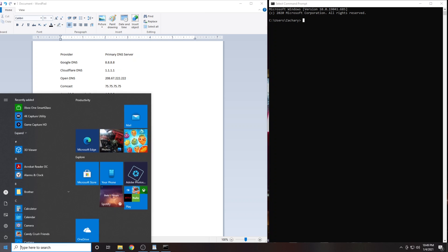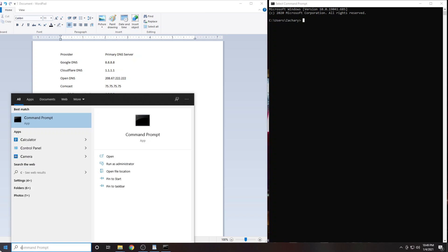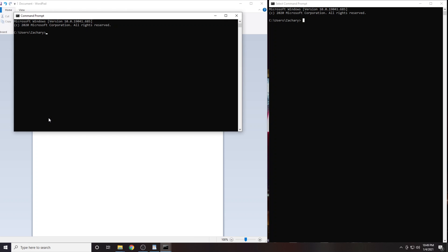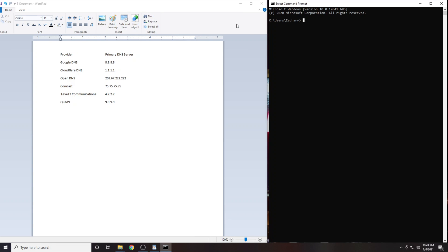On Windows, click the Start button and type in CMD. Now click on Command Prompt.